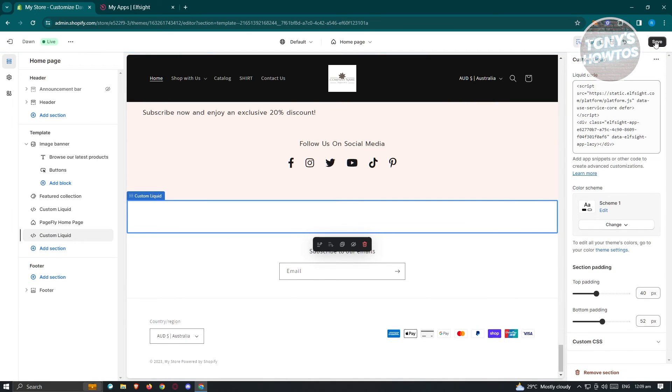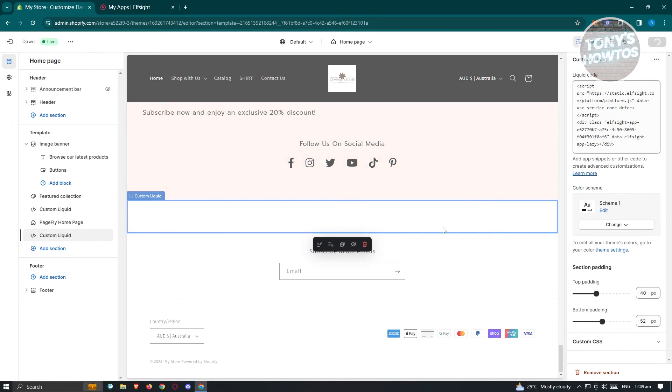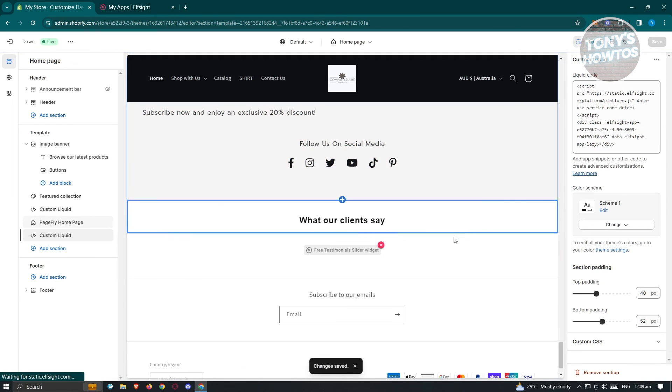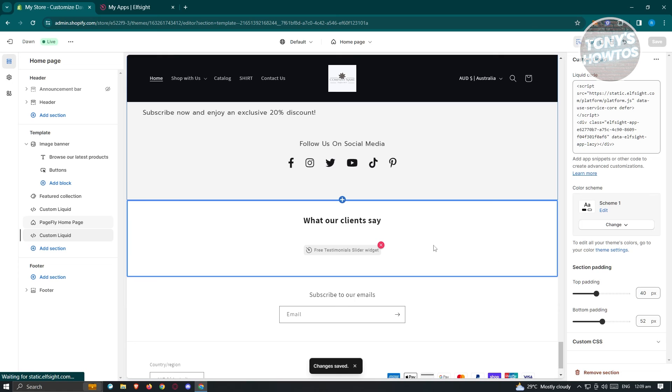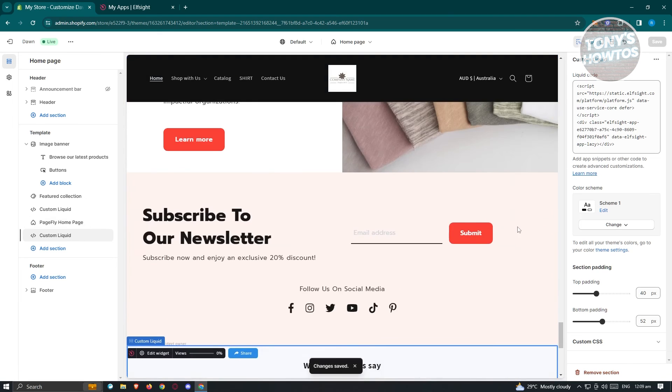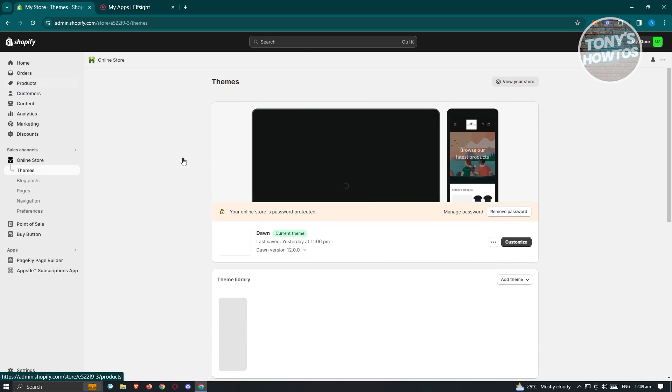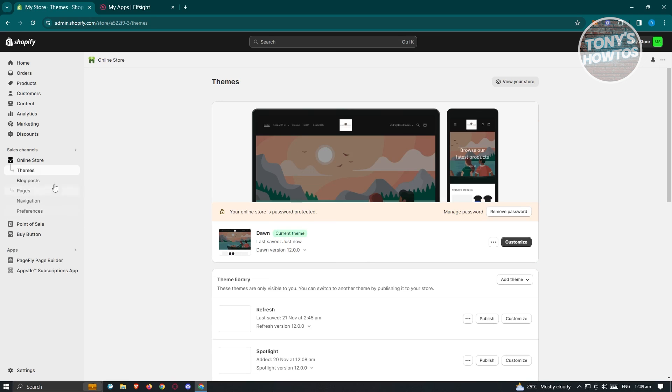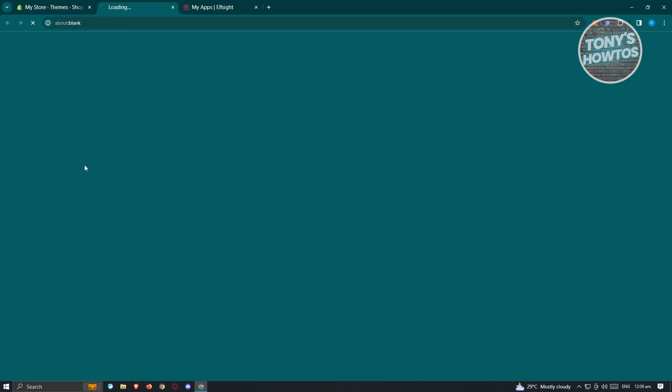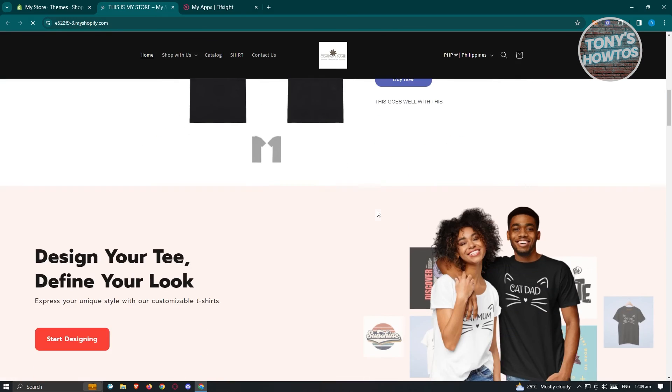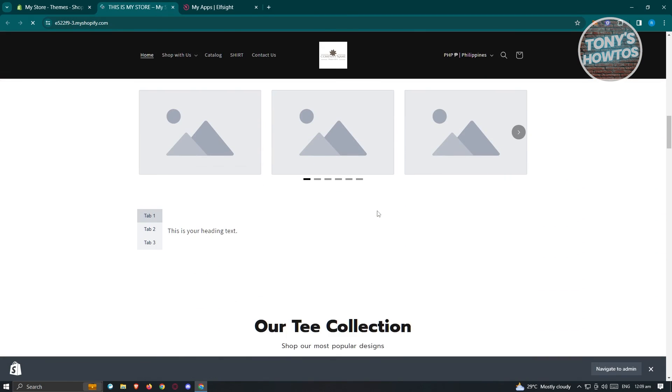Once you've done that, hit on save at the top right. Usually it's going to reload itself and you should be able to see the changes that you've made. Now in here, what we need to do is we need to exit. Just click on exit at the top left. From here, let's just view our online store here. From here, you should be able to see your changes.